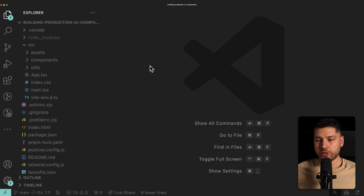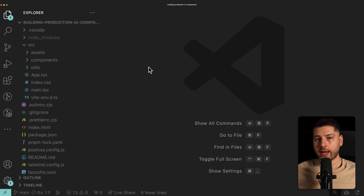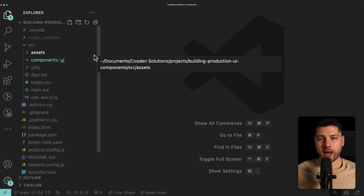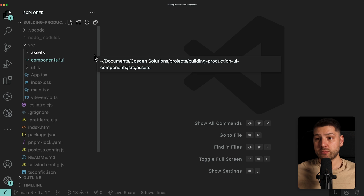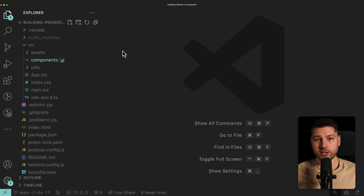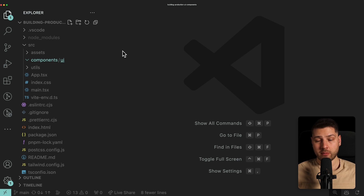Over here I have a project created and running with Vite, and we're going to be creating a component inside of the components slash UI folder. This folder is meant to hold any React component that is pure UI — a simple component that usually doesn't have any state, doesn't do any complex logic, and only renders simple UI.